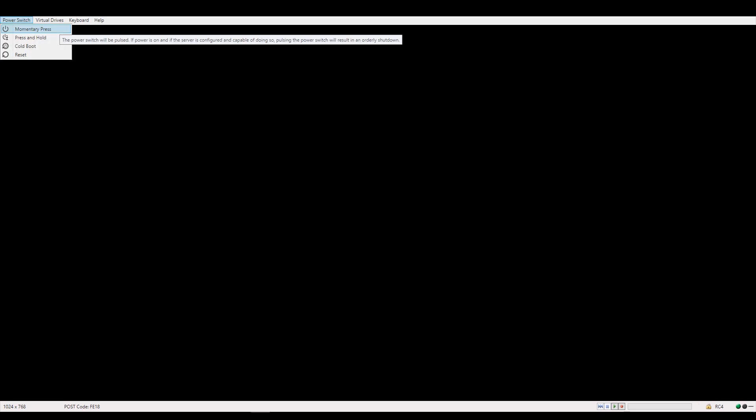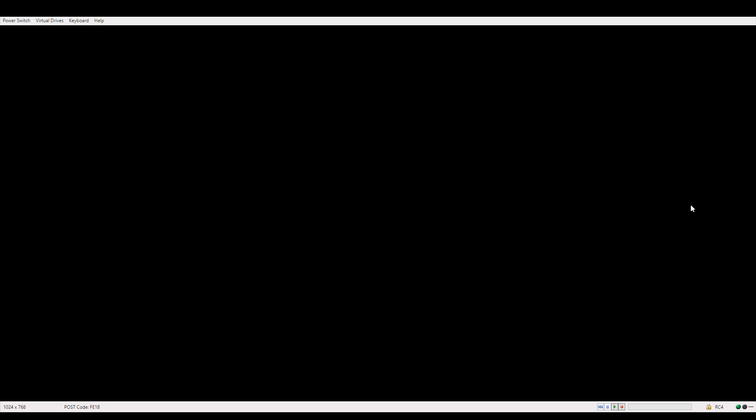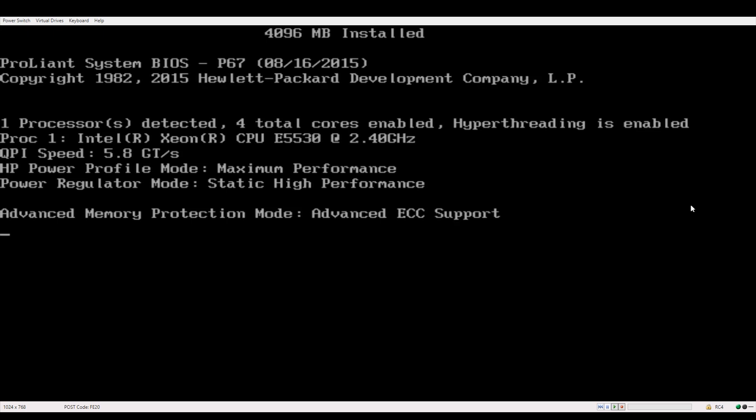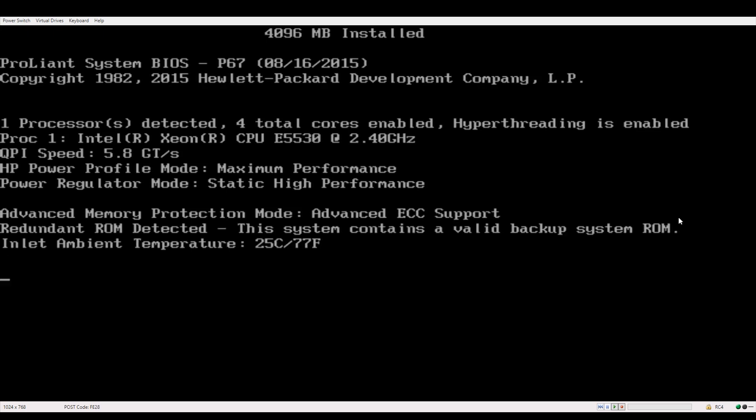So once you've launched your remote console, at the top left click power switch and select momentary press to power it on. Wait for the prompt that says press F8 or option ROM configuration for arrays.